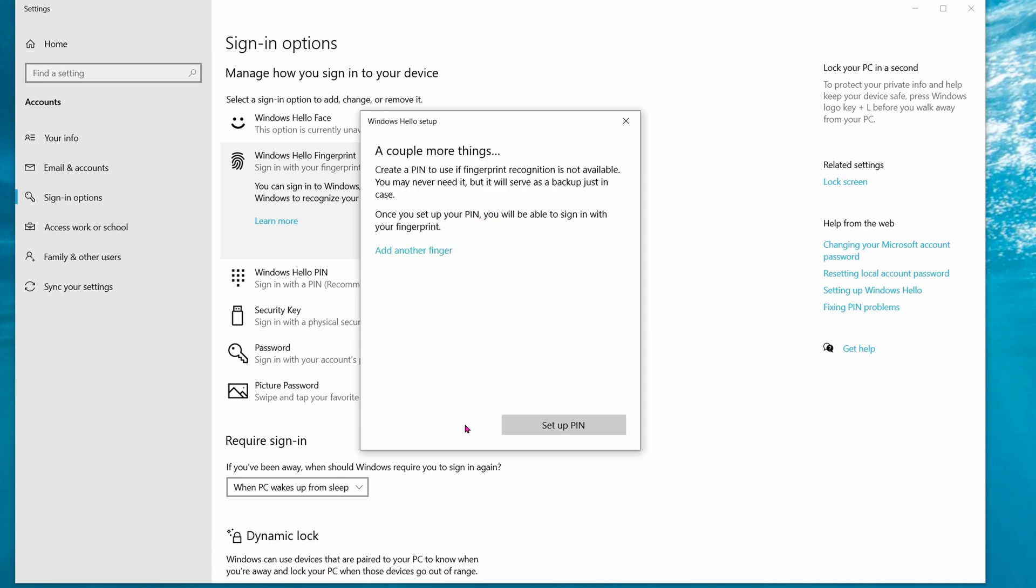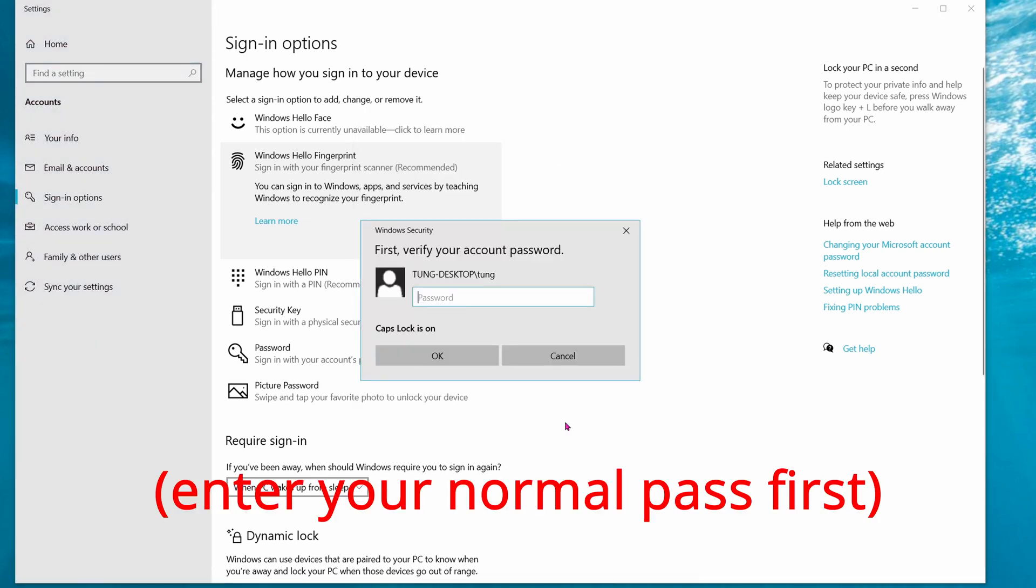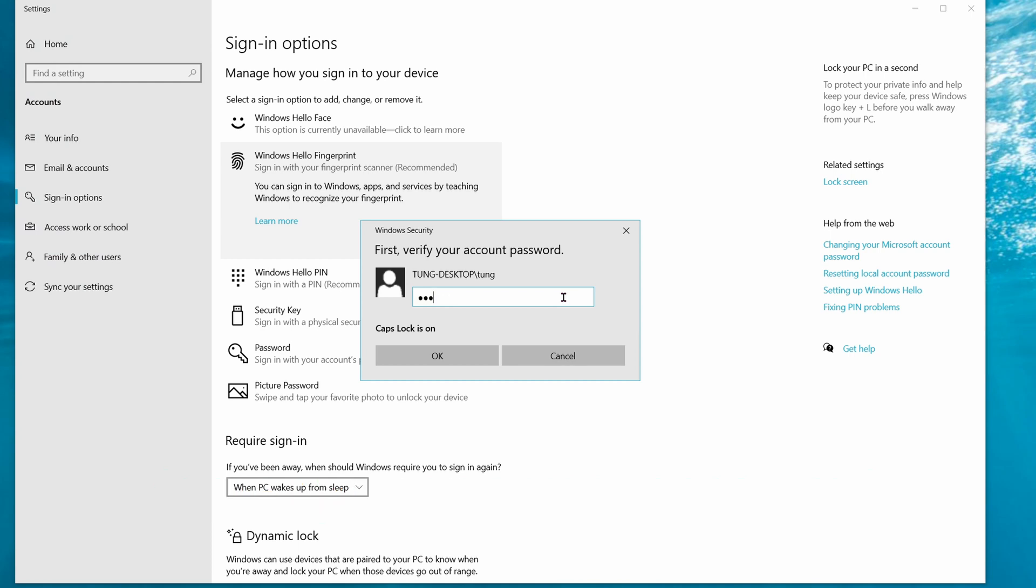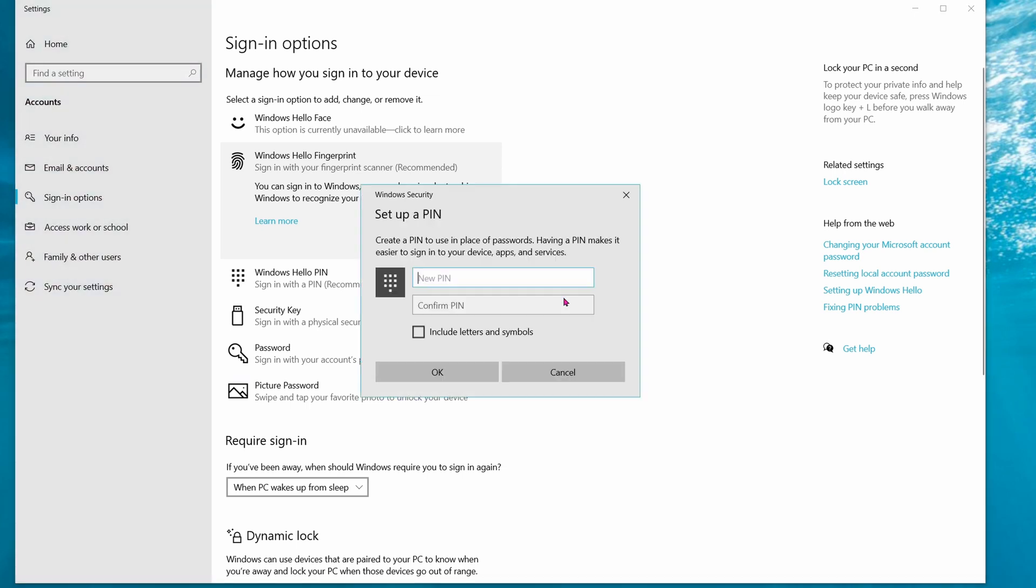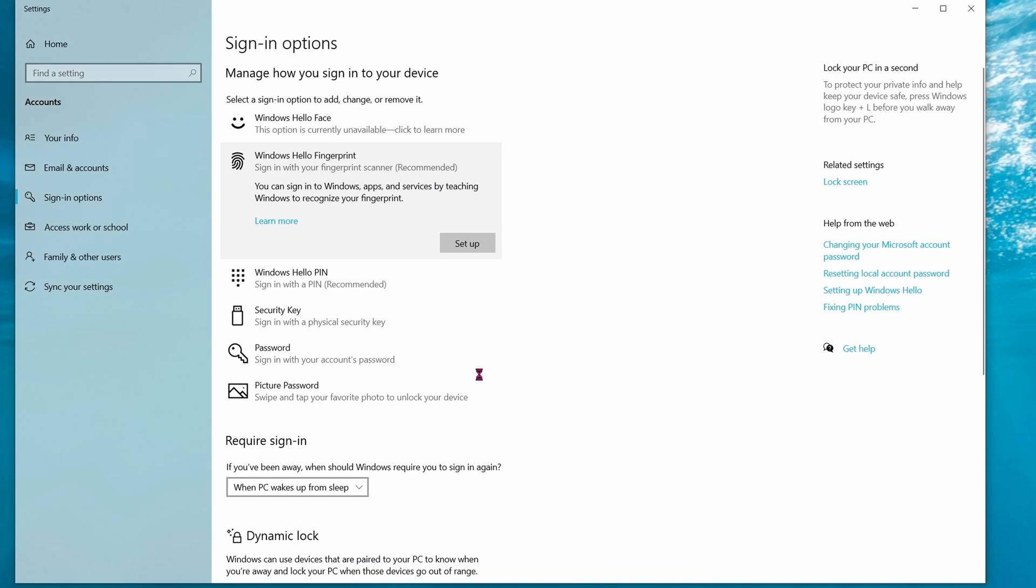It wants you to set up a pin, so go ahead and enter your pin. And that's it. You're all done.